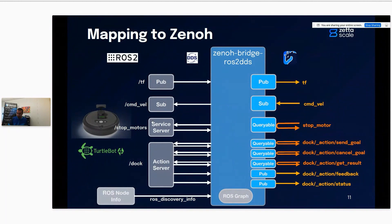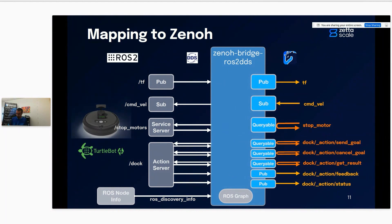So a service server is mapped to only one queryable for Zeno, which is very efficient on the wire. An action server is mapped to only three queryables — one for send goal, one for cancel goal, one for get result — plus publications for feedback and status. The bridge also subscribes to ROS discovery info to internally reconstruct the full ROS graph.